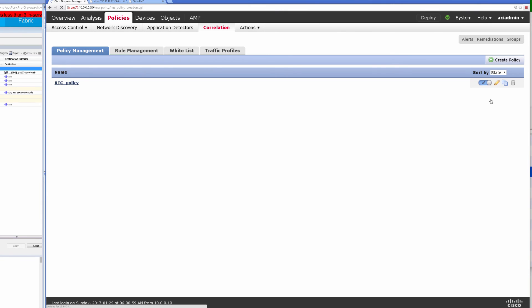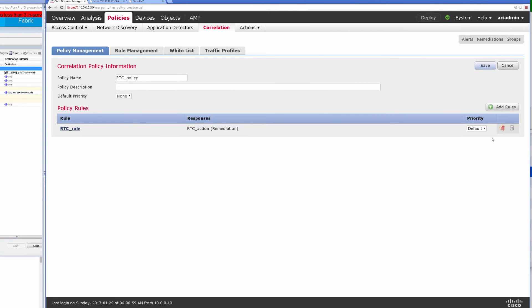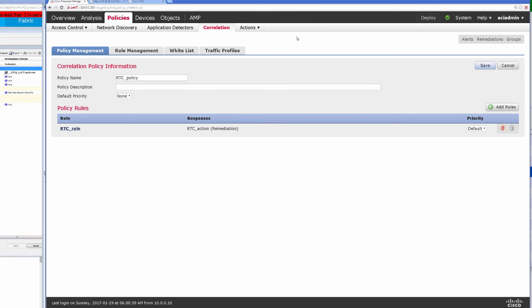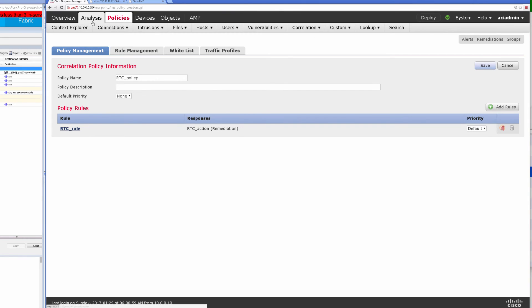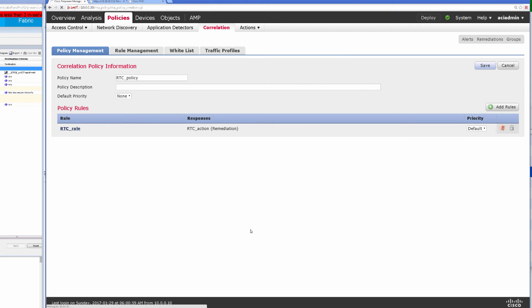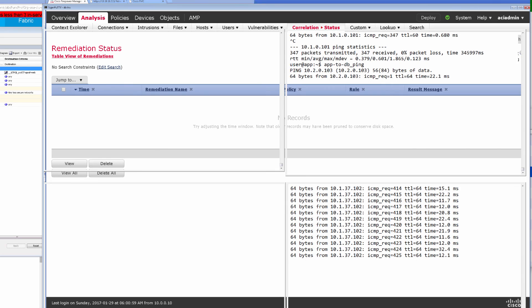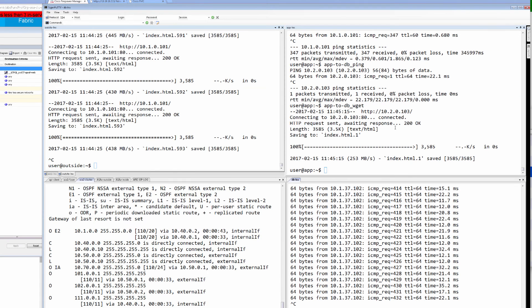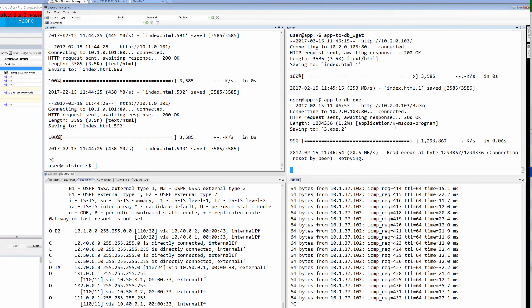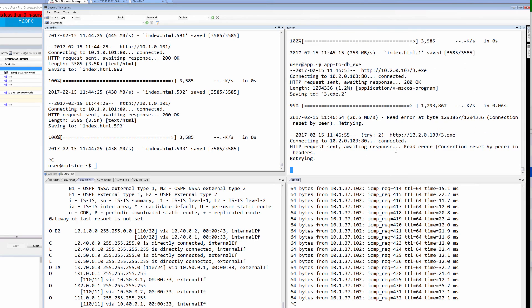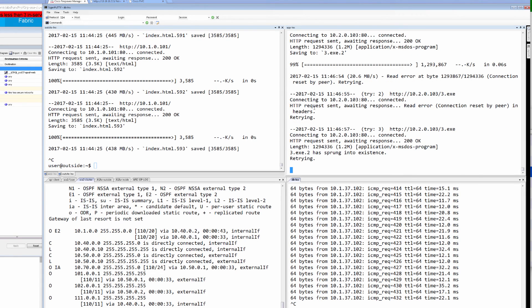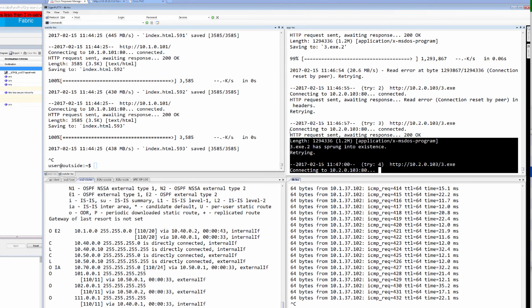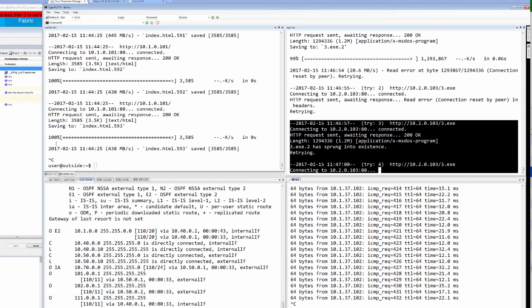So that's the rule that's enabled. So now, we can actually go to analysis and correlation and status here and watch as we actually launch that bad file across the fabric in the firewall what will actually happen. So what I'm going to do here, instead of just getting a good web file, I'm going to try to get that exe file. You can see that the connection was reset and I'm actually unable to reach that host anymore.